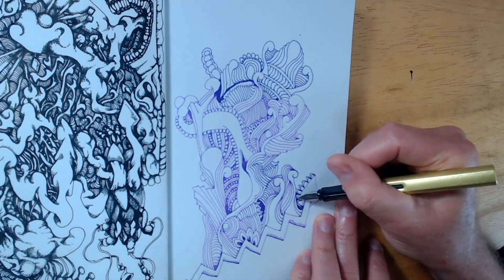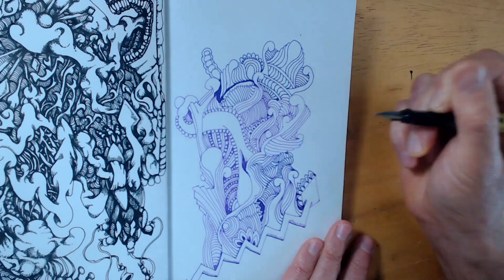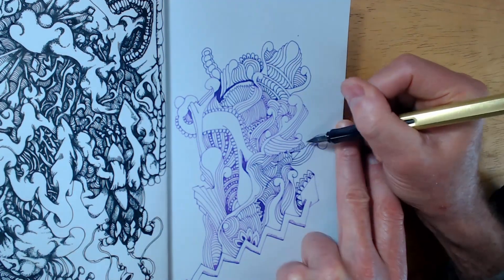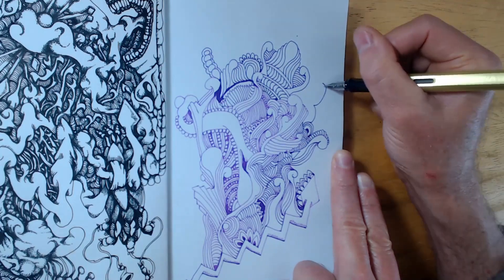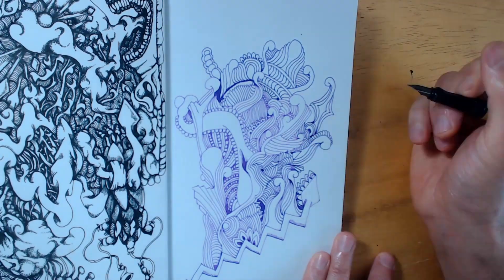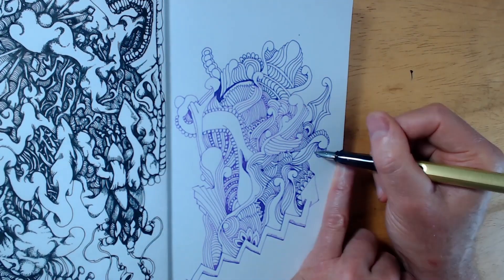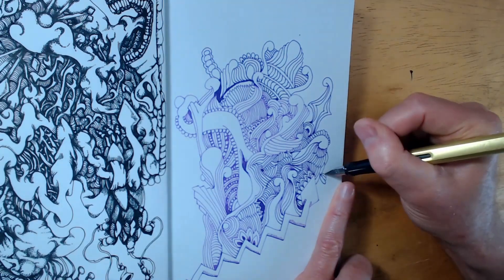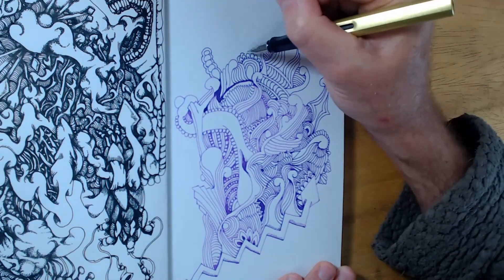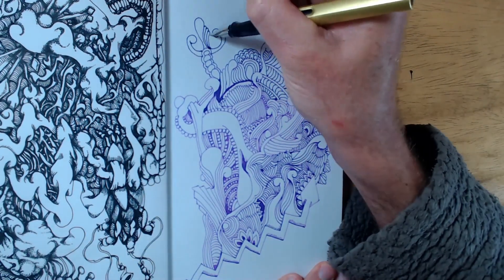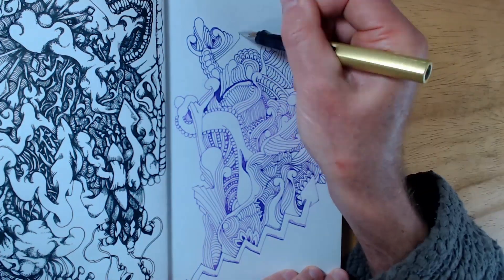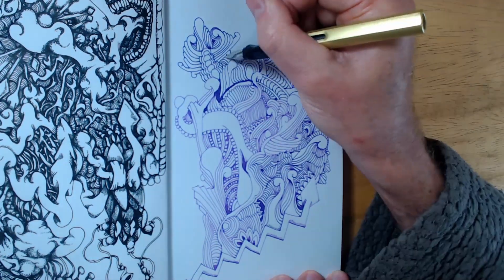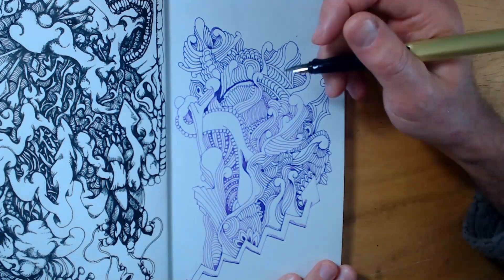The problem is that fountain pen ink feathers very easily on this paper, so you need to be careful, which I'm not good at, and you need to be cautious, which I'm also not good at. If I drew a line over a line that was already drawn, or if I pressed too hard, or if I tried to darken a spot with more ink, a big spill of ink would start to feather out like gooey lava oozing across my paper.